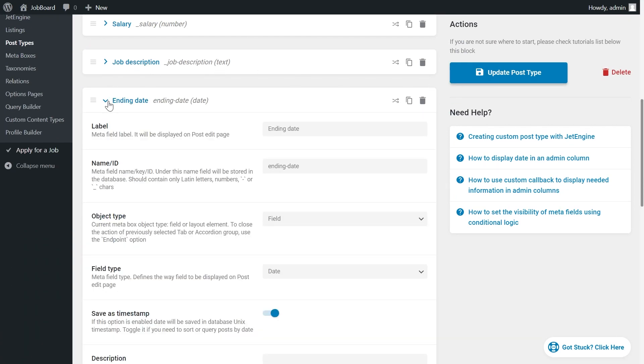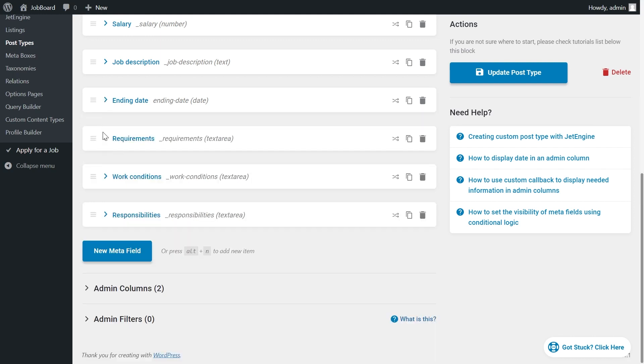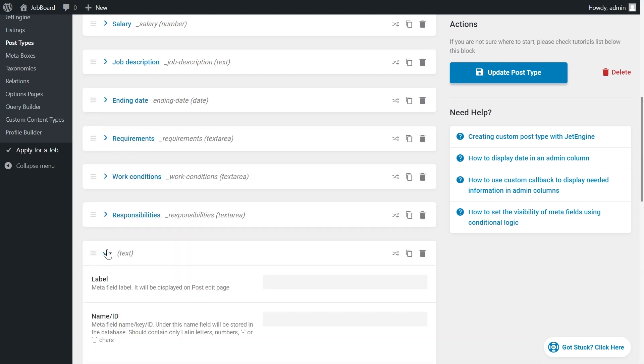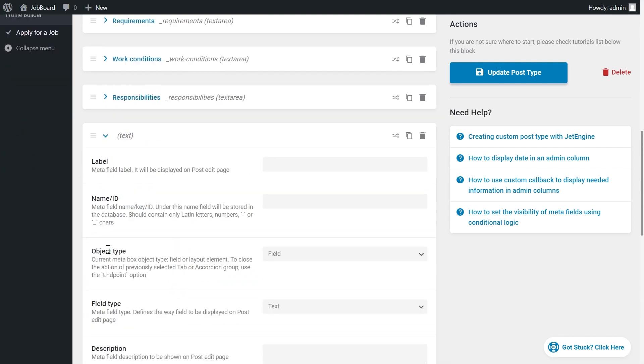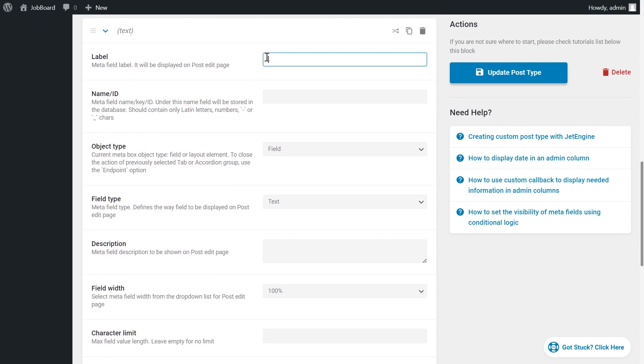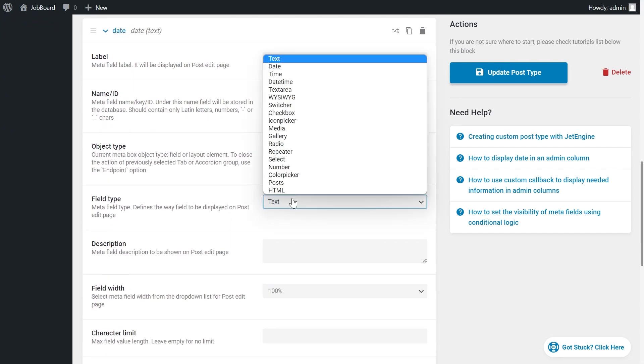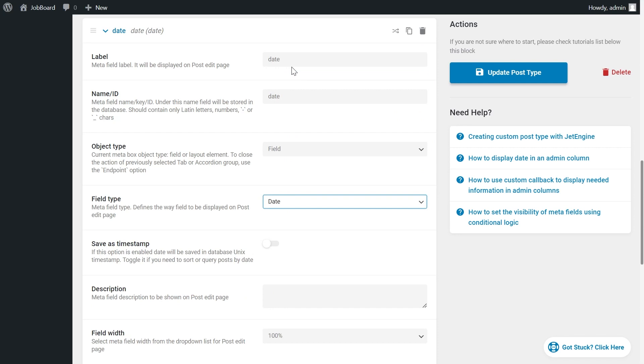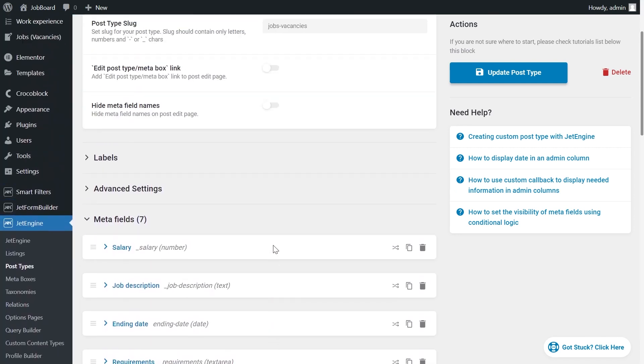Since you decided to watch this tutorial, I assume you already have the date field in your CPT. But if you don't, in case you are just playing around, feel free to add one. And don't forget to save the date as a timestamp. Otherwise, we won't be able to filter by this field.